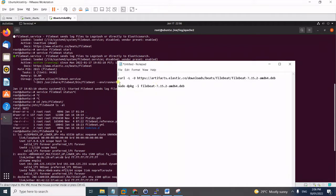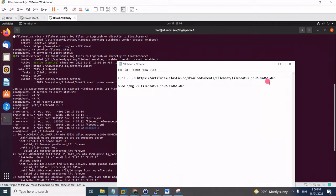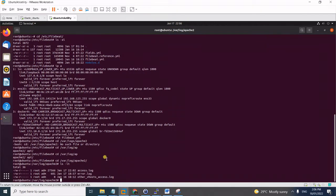I have already installed it here to save time. These are the commands you will use — it will depend on your package manager. For this one I'm using apt, so I'm using the apt package. Once it's installed, you will have a directory called /etc/filebeat.